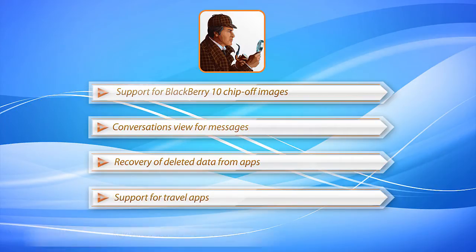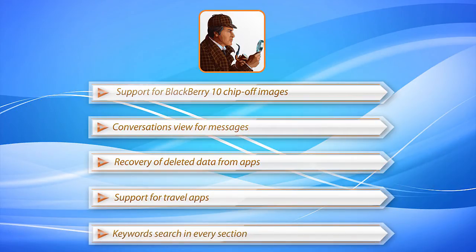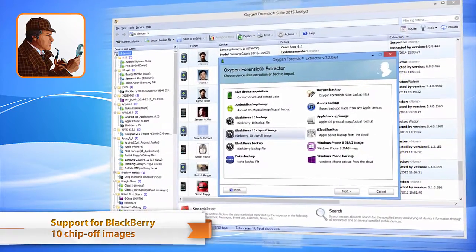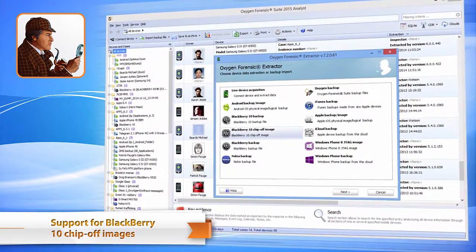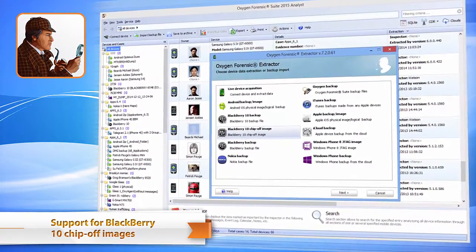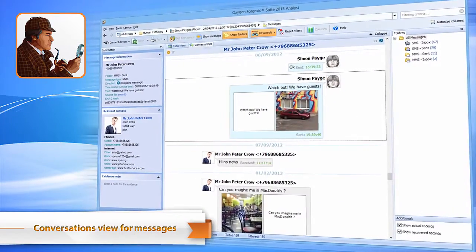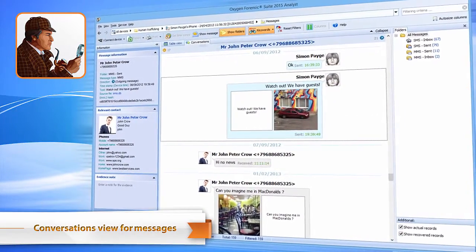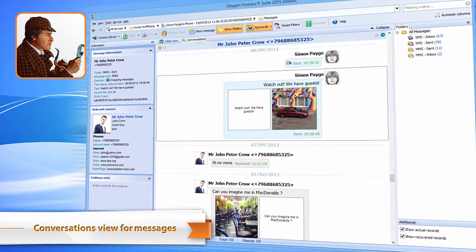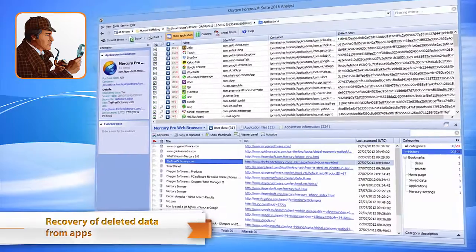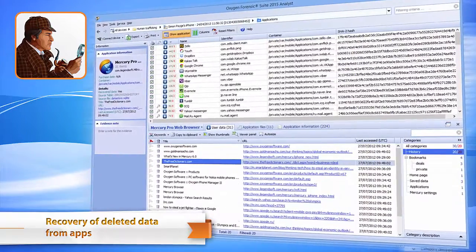Create keyword lists to quickly find data. Parse and analyze data from BlackBerry 10 chip-off images, easily follow conversations and view attachments in a new mode, and recover deleted data from applications and accounts.